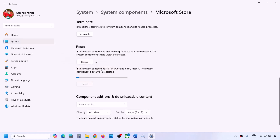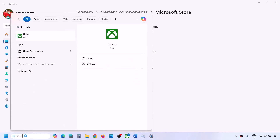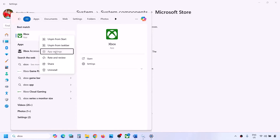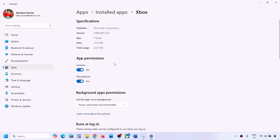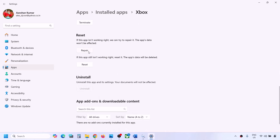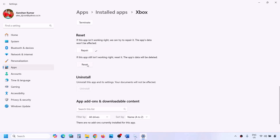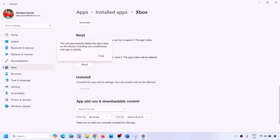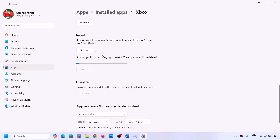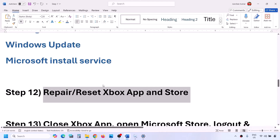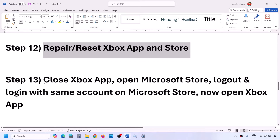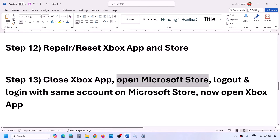After the reset, you can check. If still not working, do the same with the Xbox app. Type 'Xbox app' in the Windows search box, right-click, select App Settings. Click on Repair, and after the repair open Xbox app and check. If that does not work, click on Reset, and after the reset open Xbox app and check.